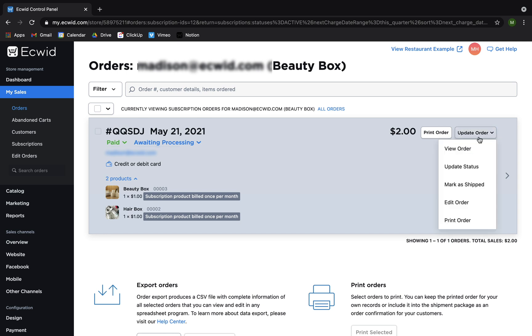While processing an order, you can change its status, edit the order, or print the order in My Sales Orders.